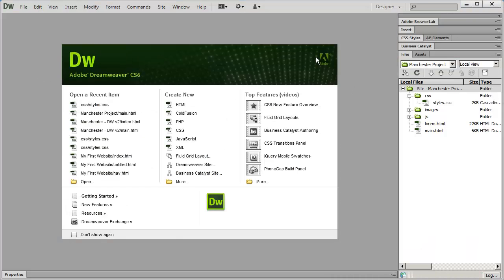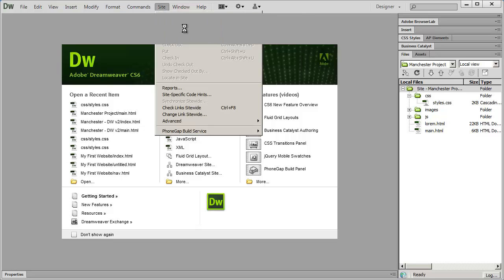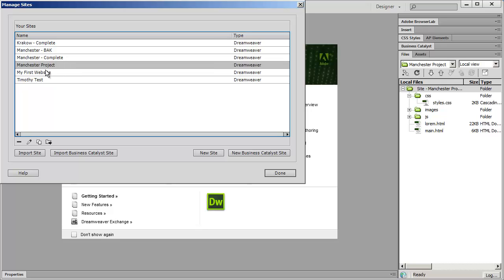So I'm going to come back in here to Dreamweaver and you can see I'm in my project right now. I'm going to go ahead and go to the site menu and select manage sites, and all the different websites that you have set up inside of Dreamweaver to work with are going to be listed here. You'll see the two that we've been working on, the Manchester project, and there's our my first website that we worked with previously.